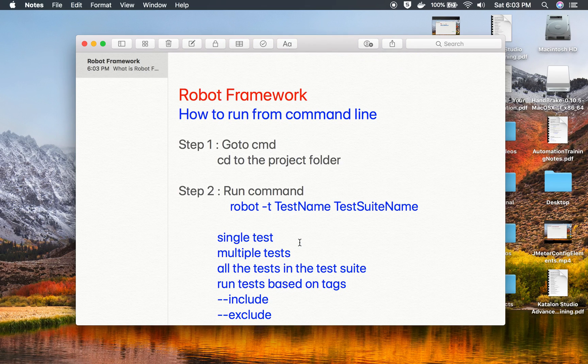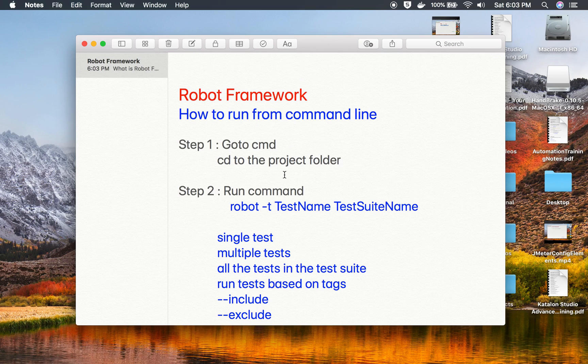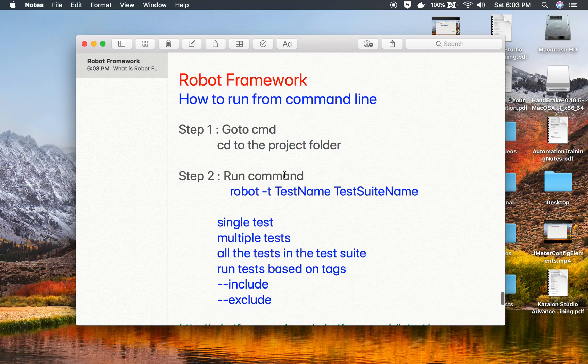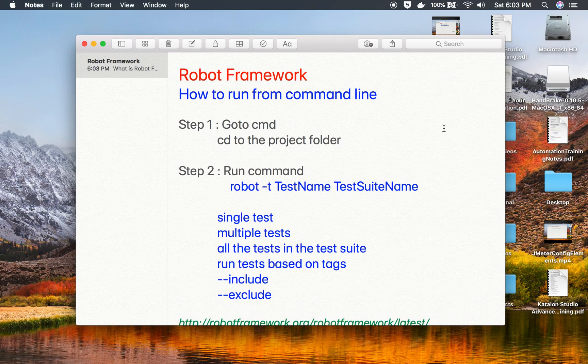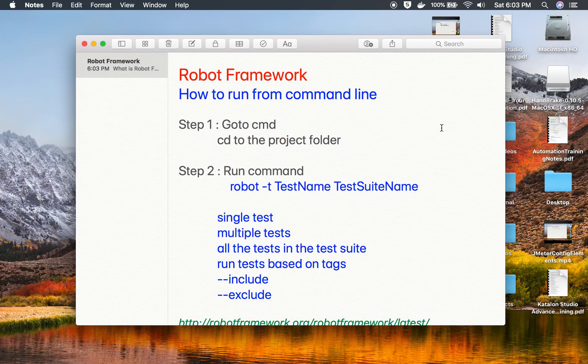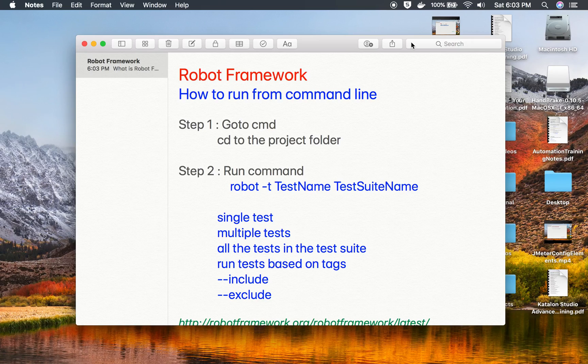So this is how you can run your robot test from command line. I hope this session was very useful for you. Thank you for watching.